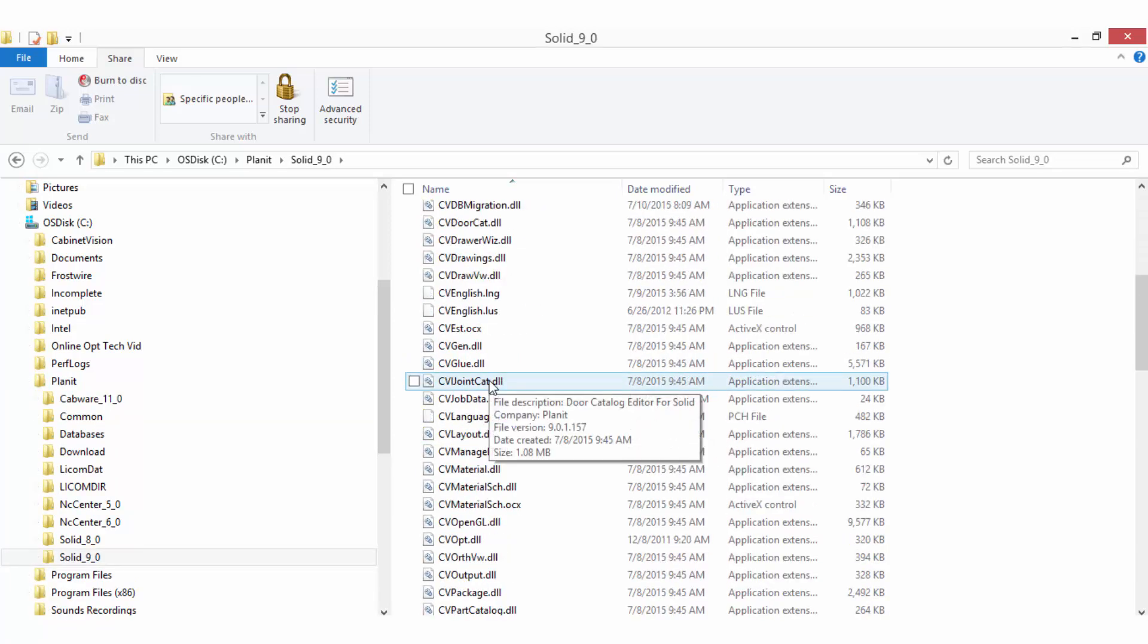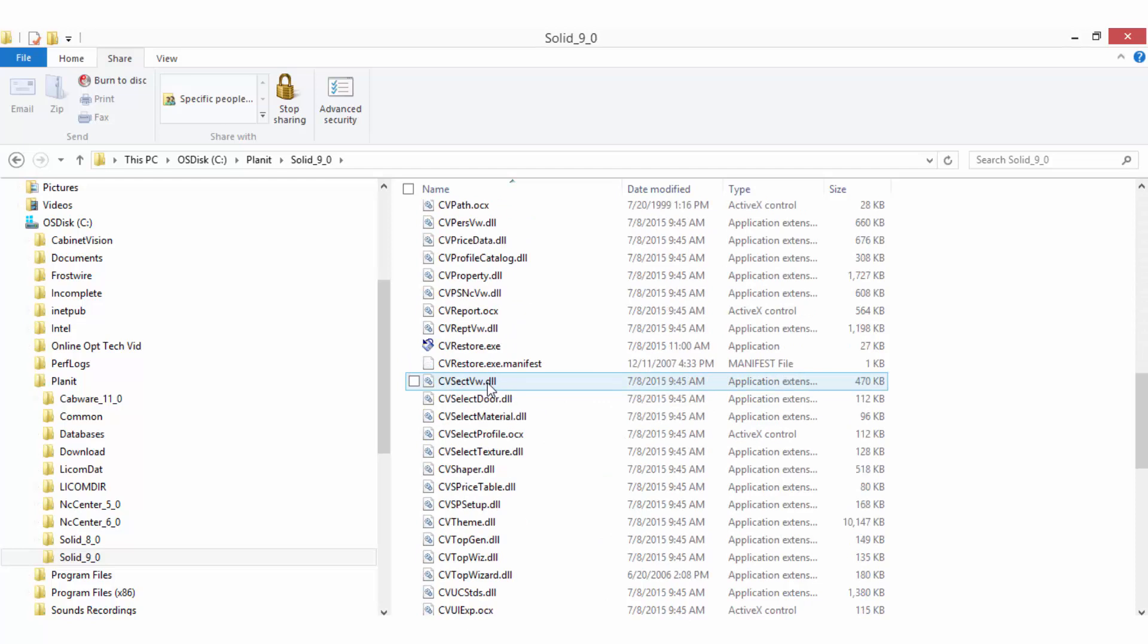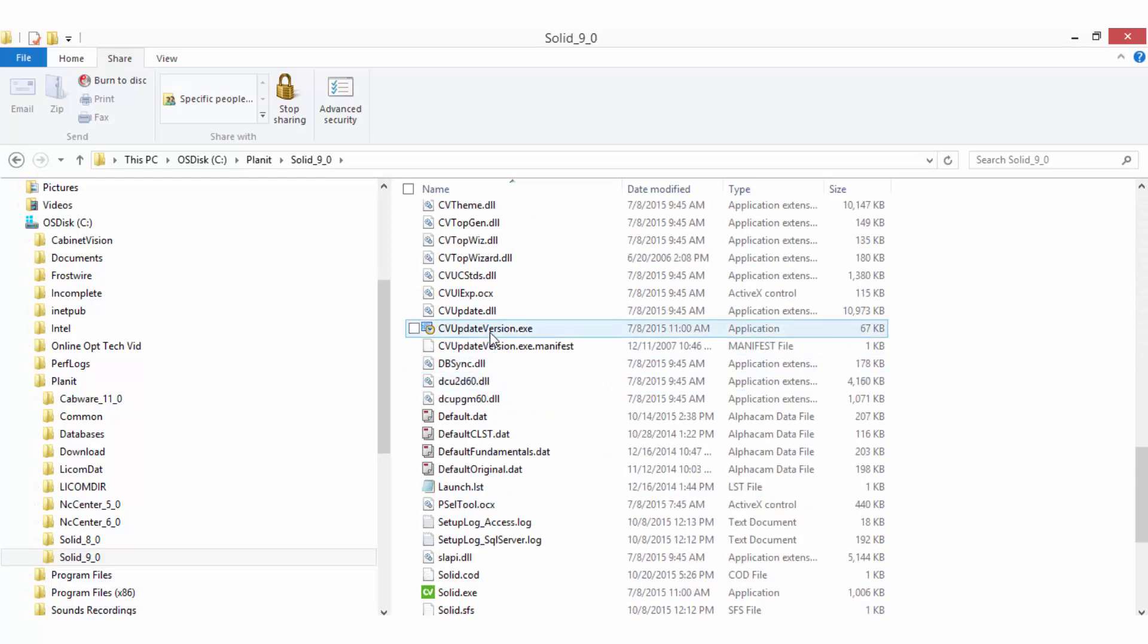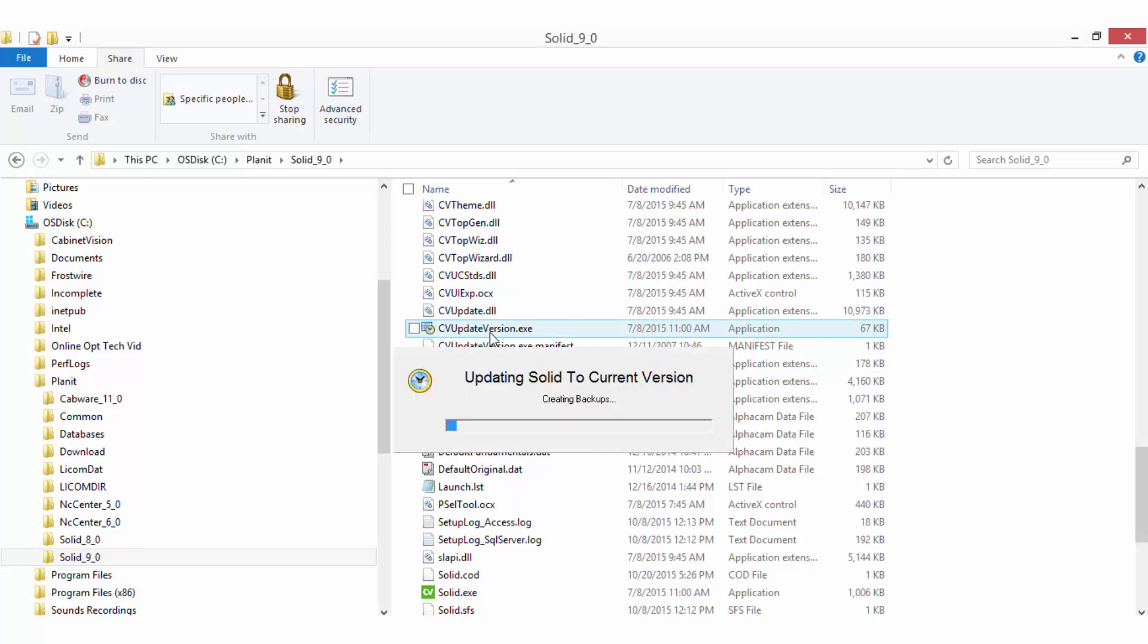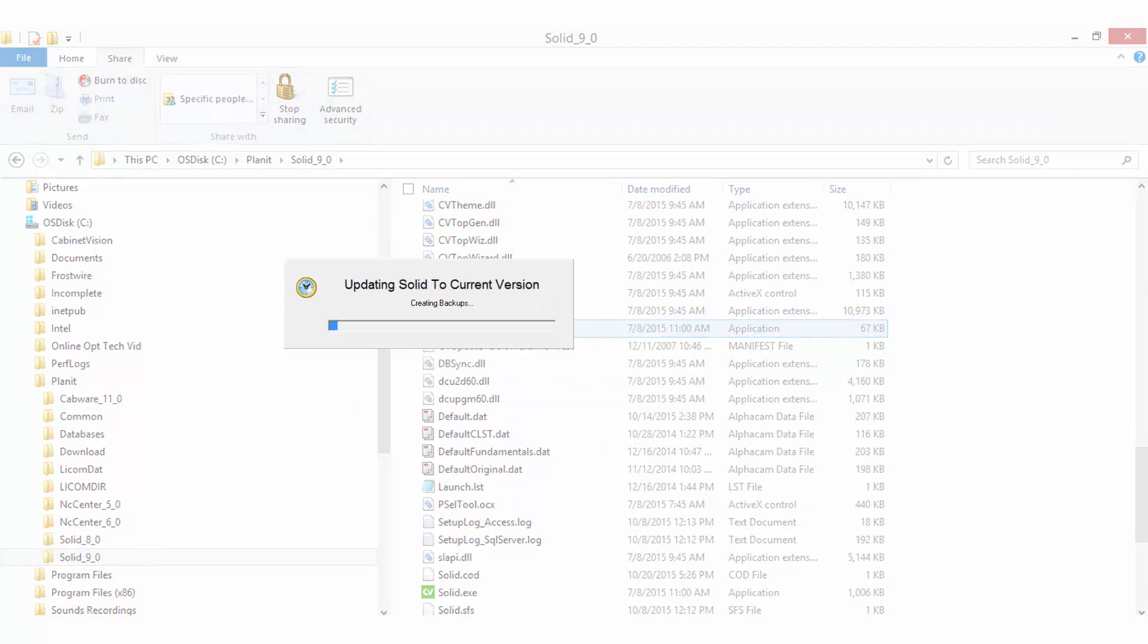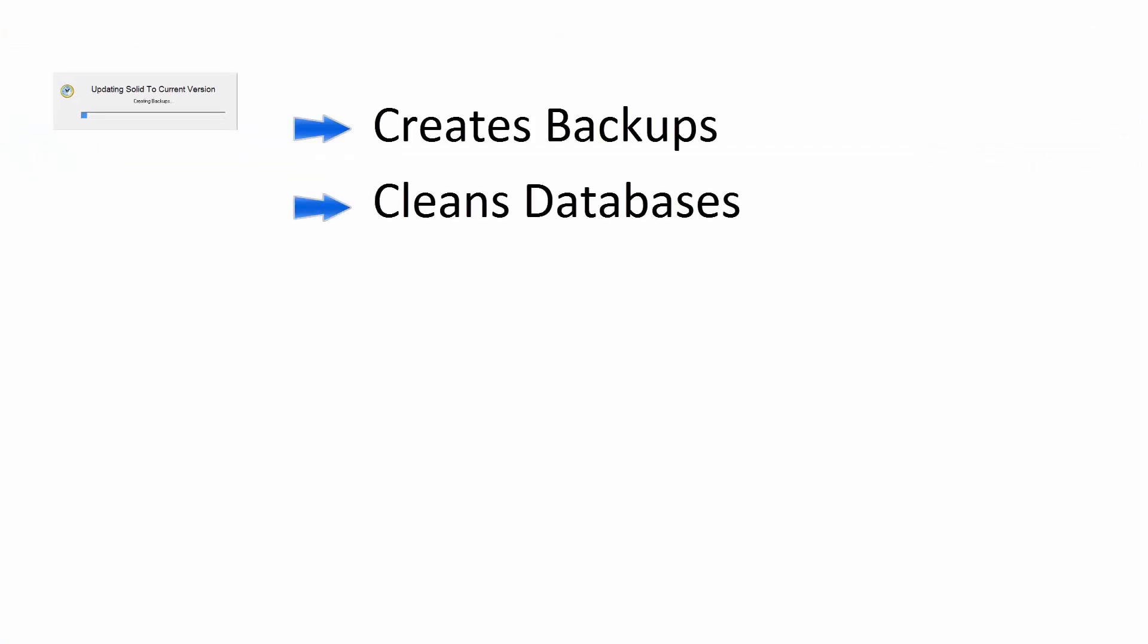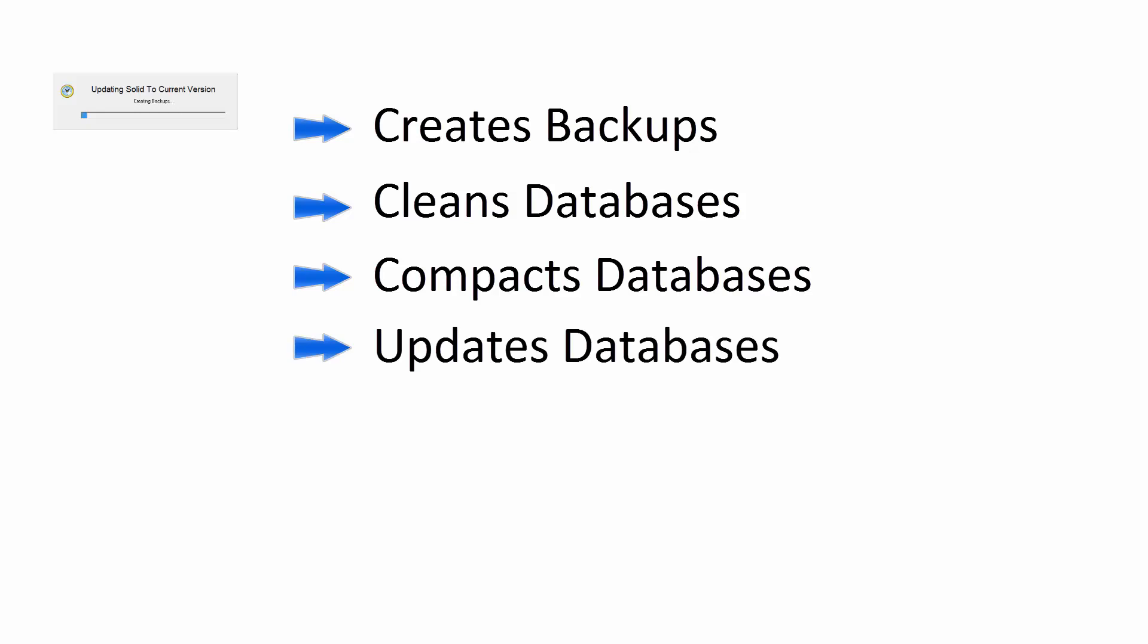Once any files have been pasted into your Solid folder, you will need to run the CVUpdateVersion.exe file to complete the transfer. This process performs several functions: It creates backups so that you will have a restore point if ever needed. It cleans up the databases and removes any errors that are found. It compacts the databases to remove empty space in the Solid database files. It updates the databases to ensure they are all current with the changes that have been made during the development of new versions and builds of Solid or transfers of files. And it re-registers system files used by Solid.